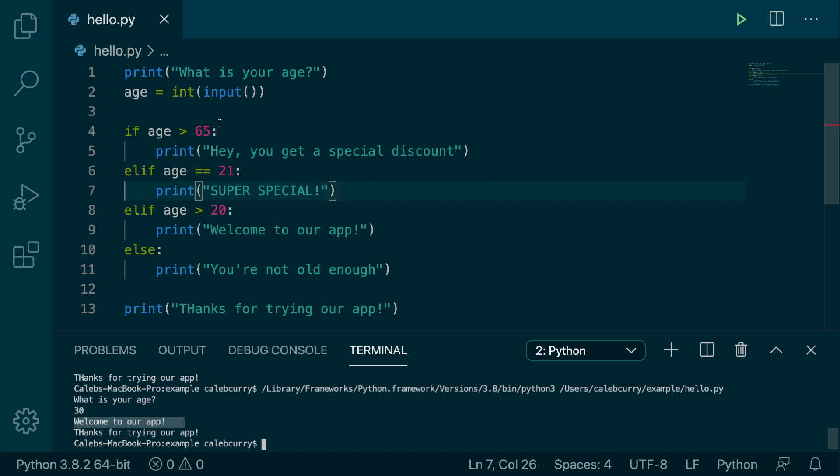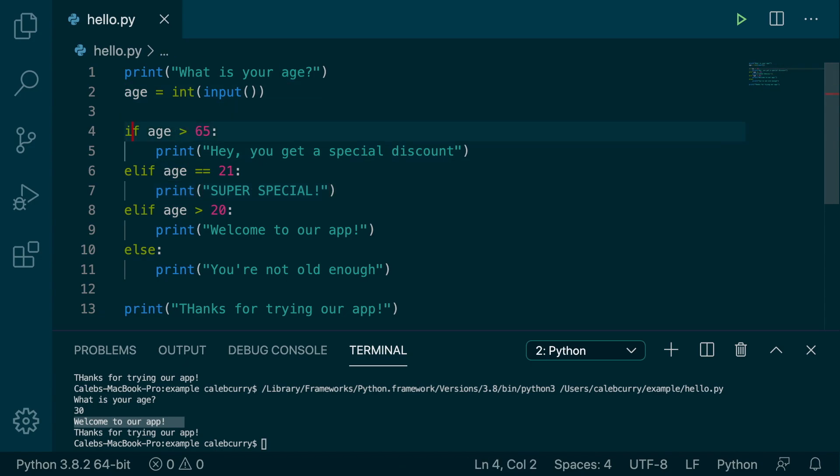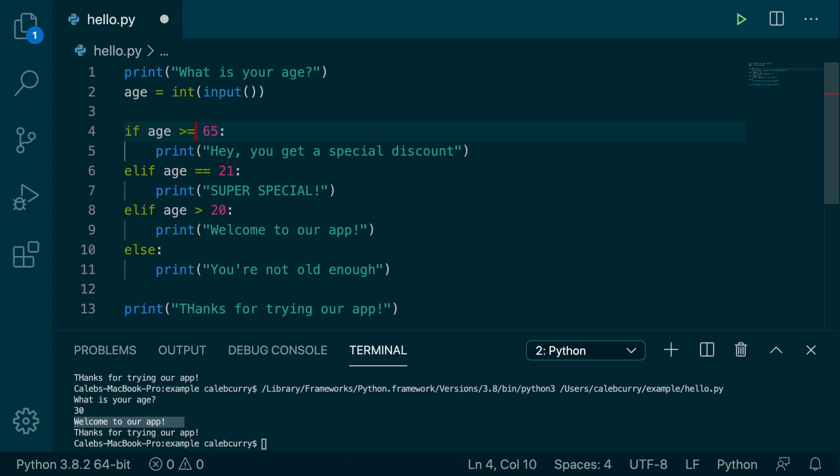There are also a few other comparison operators. So there is the less than operator, which is just this pointing the other direction. There's also the less than and equal to operator where you just append an equal symbol as well as the greater than or equal to comparison operator. So those are some of them you'll see. And there's some other stuff you can do with if statements, which we'll be doing in the next couple of videos. So we will put that back to greater than 65 and we will move on to the next video.